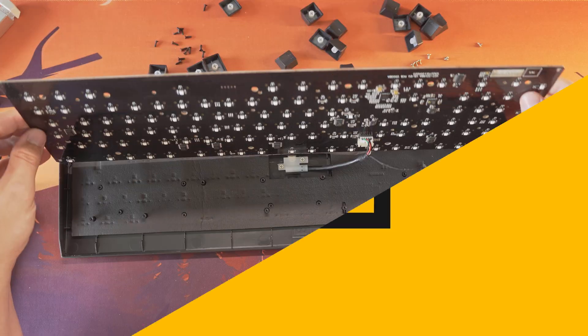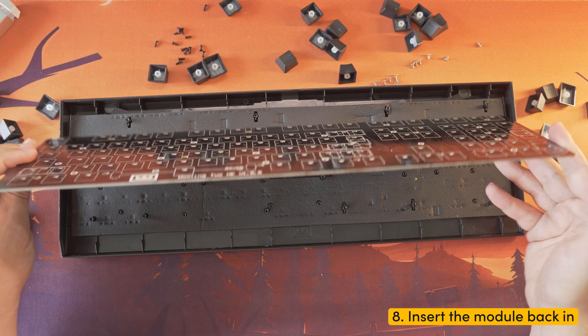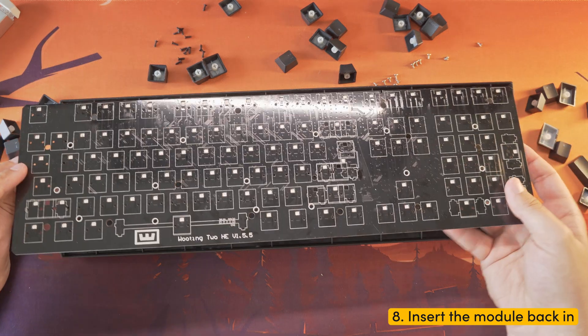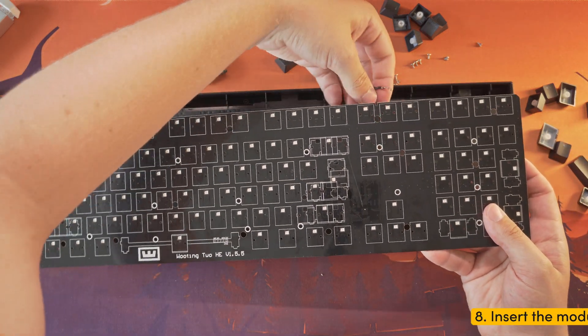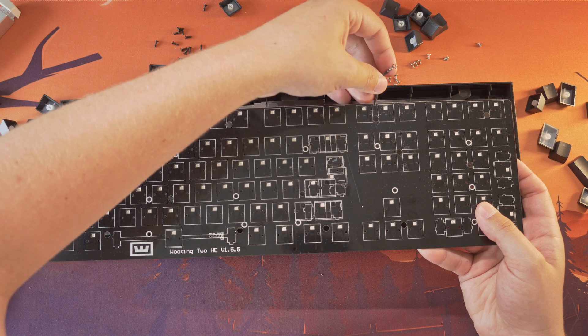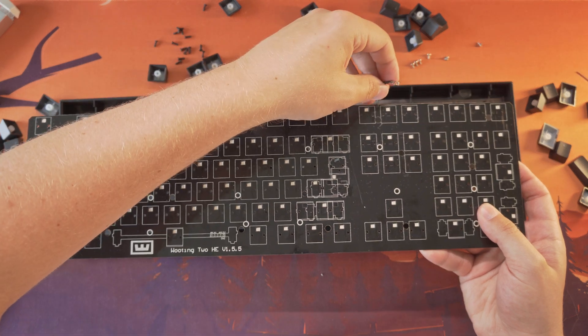Step eight: flip the module, ensuring the grounding cable is correctly routed to the top of the PCB, and place it on the standoff.